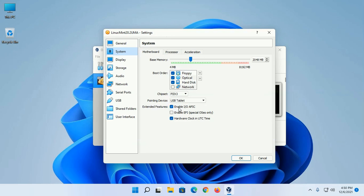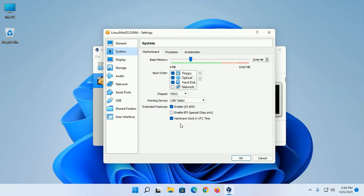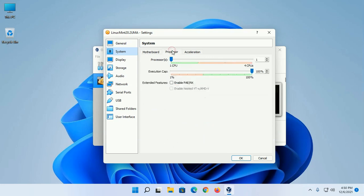Select Enable I/O APIC and Hardware Clock in UTC Time. Then click on Processor and enable PAE/NX.